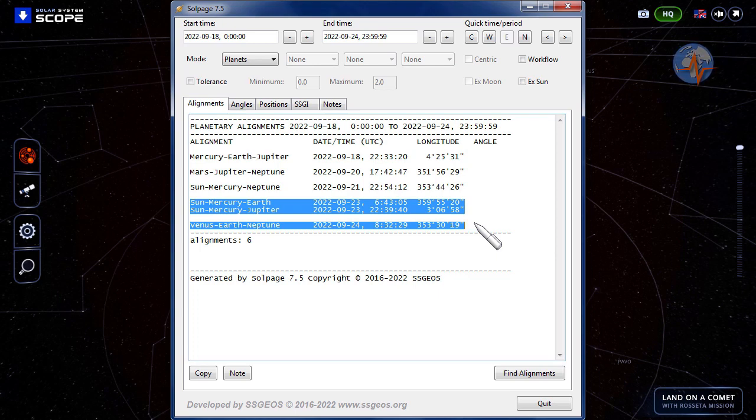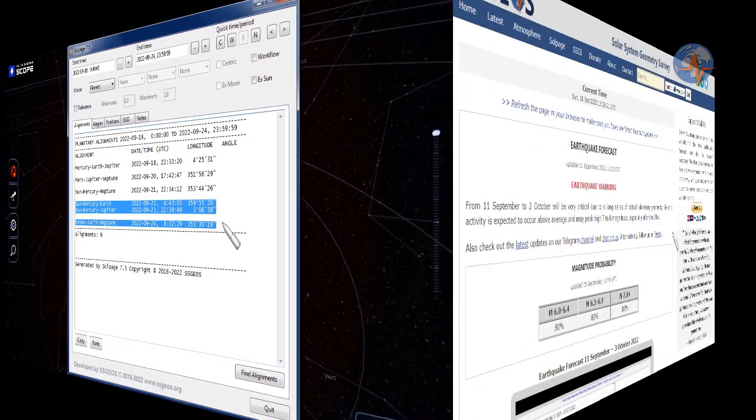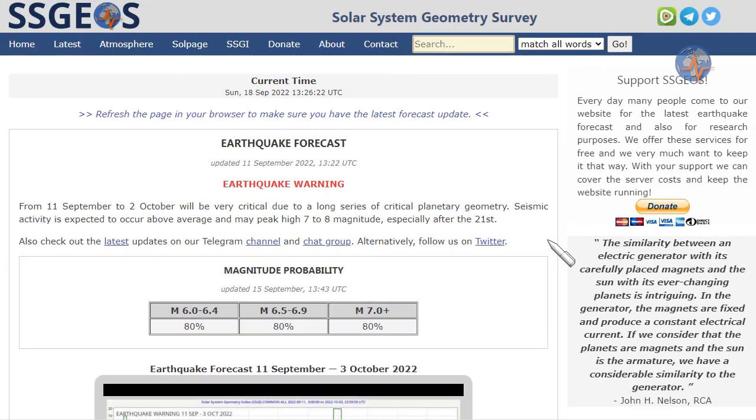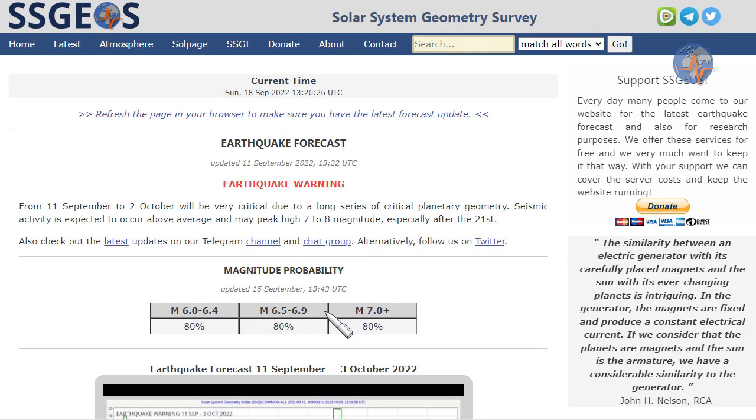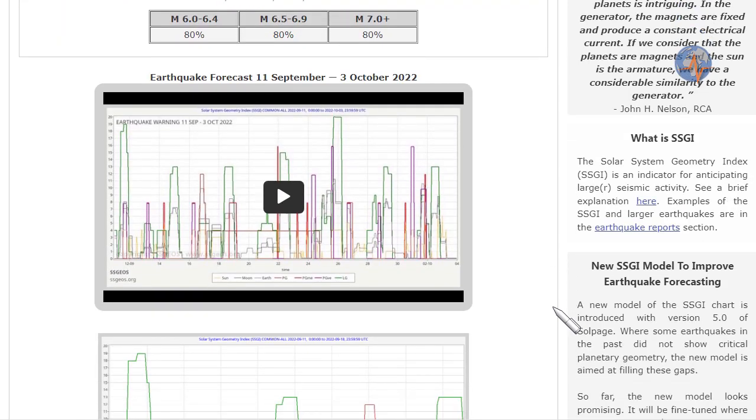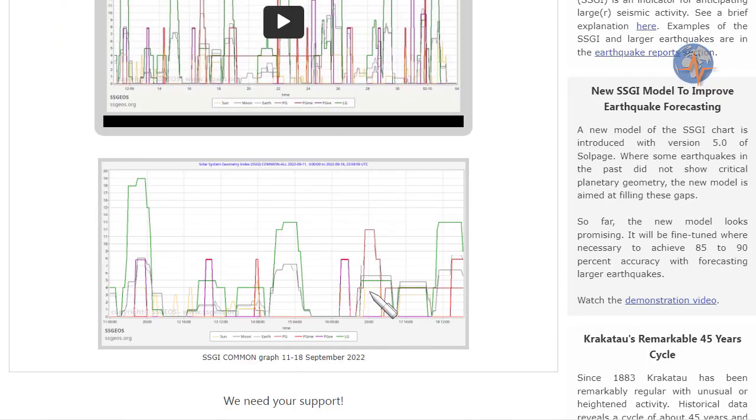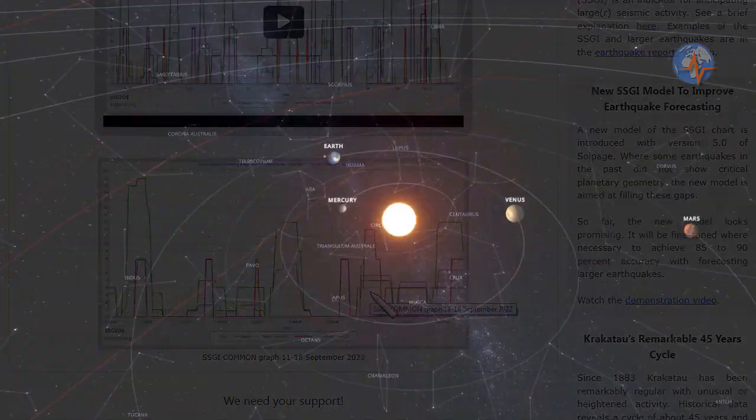We've already seen a considerable seismic increase in the last week. Let's see what's going to happen in the next week. Check out the website for the latest updates, the forecast at the top, magnitude probability, and also the forecast video and SSGI graph for the coming week. Be safe everyone, until next time.